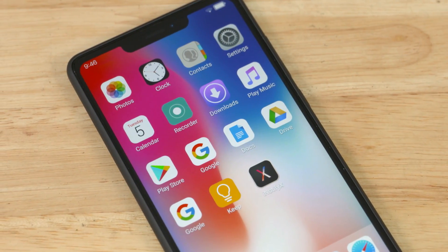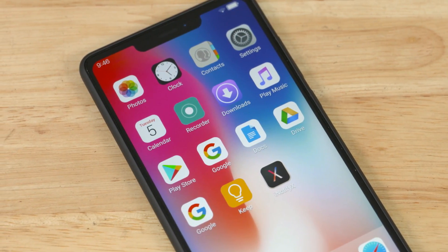Android is a very open and feature-packed operating system. I recently thought that you can try to test and create an iPhone X interface on Android. That's how we can do it.